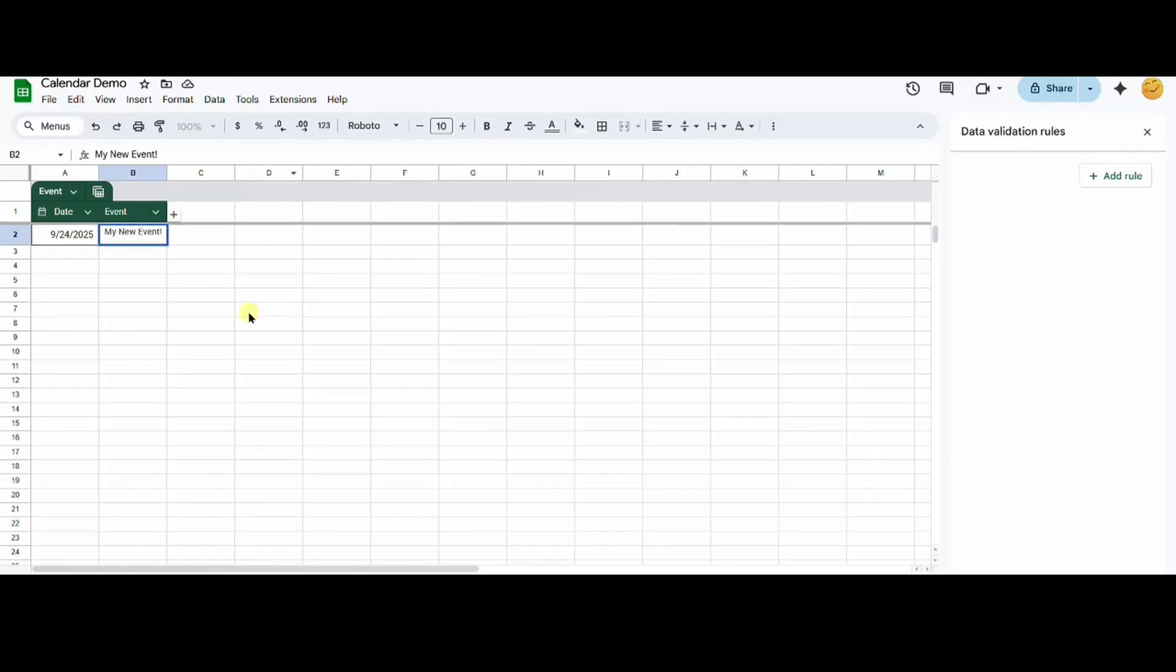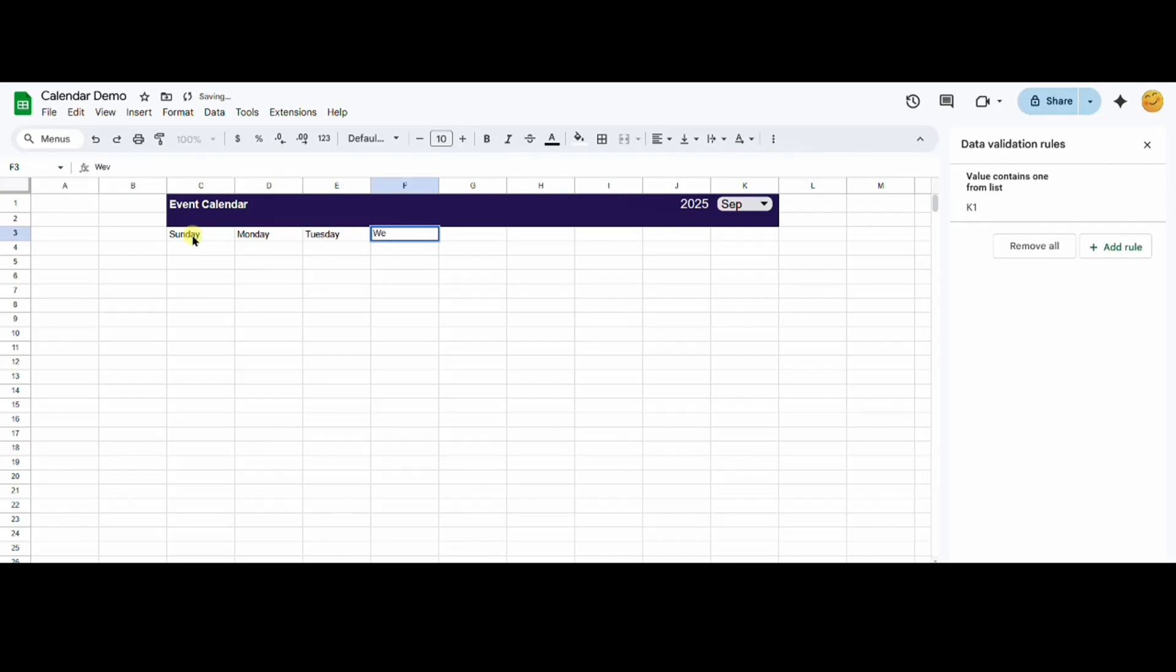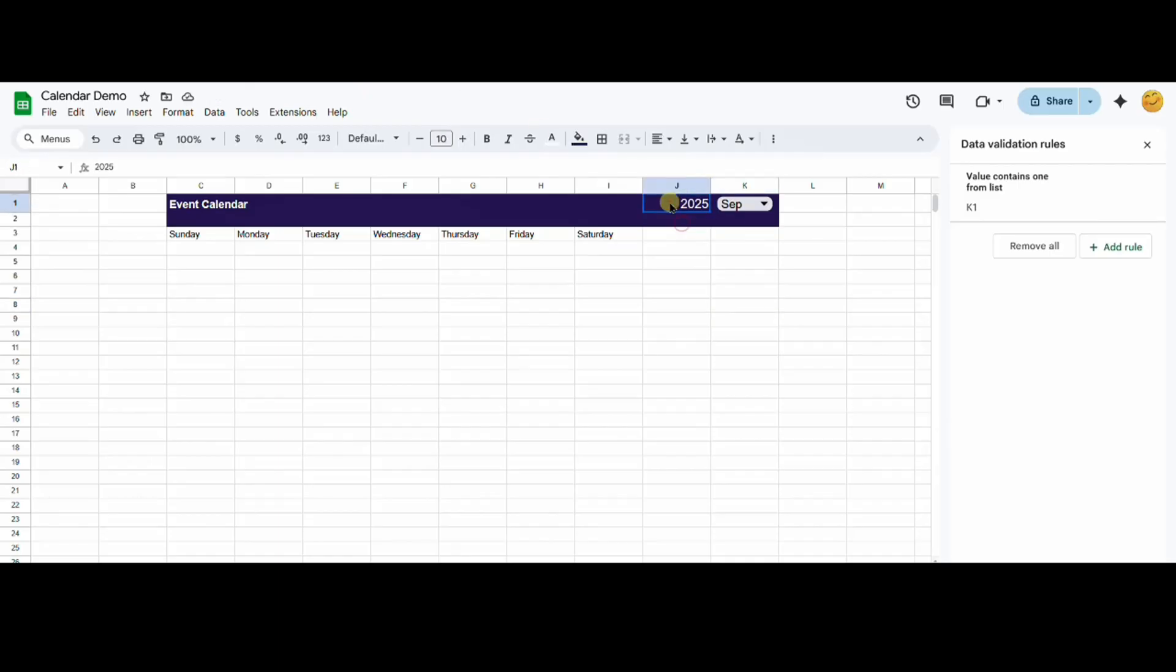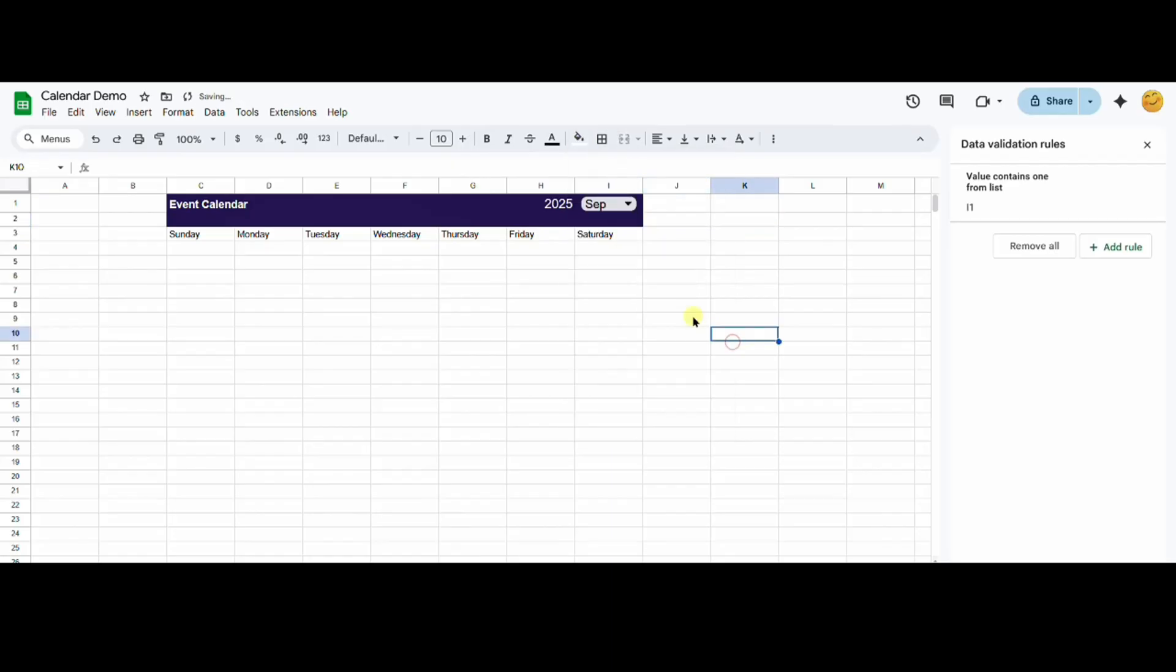Now I will switch back to my calendar sheet. I'm typing the days of the weeks as the headers for my calendar. I accidentally added too much space in my headers, so I'm resizing it and deleting the extra space.